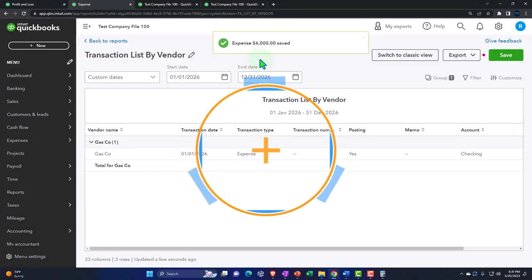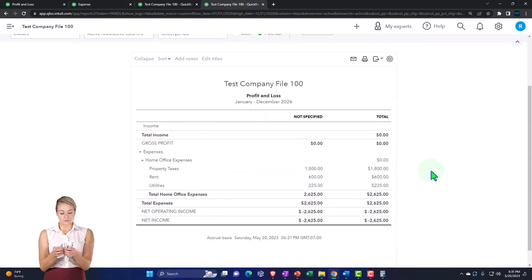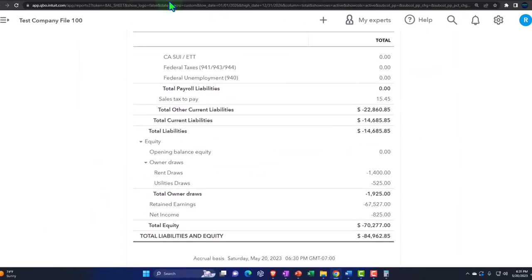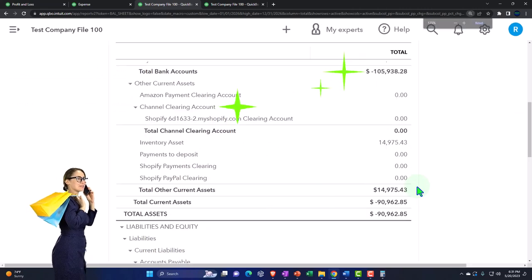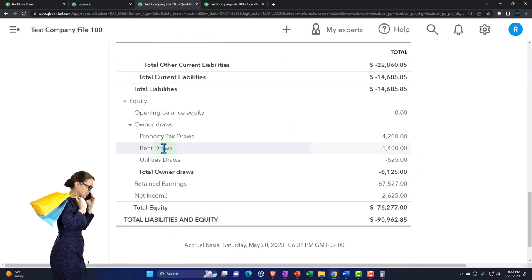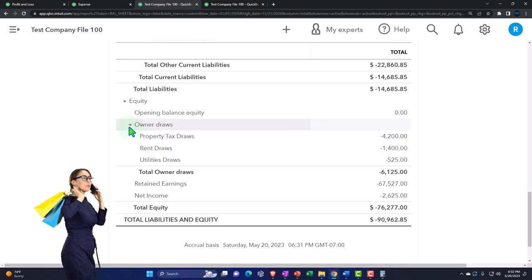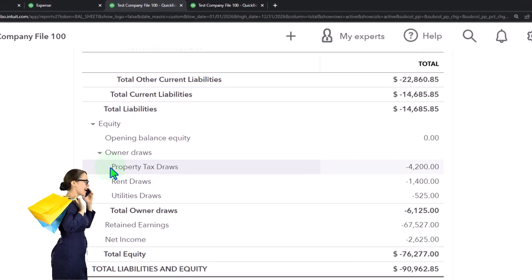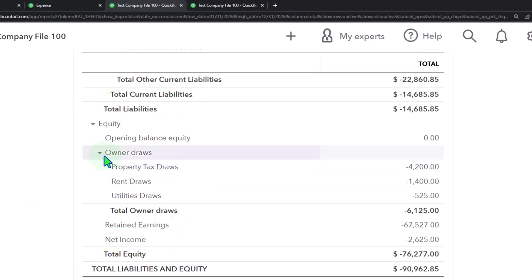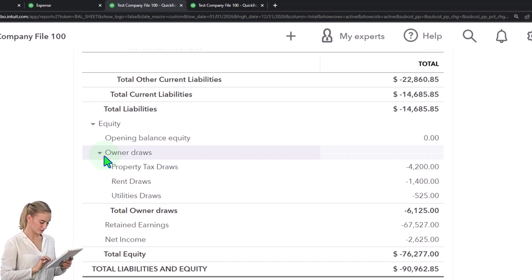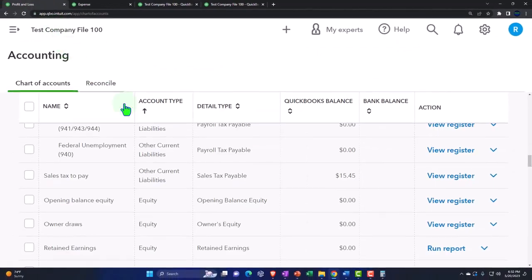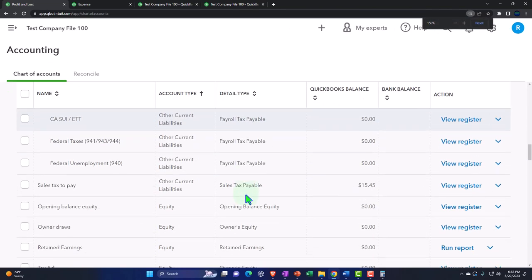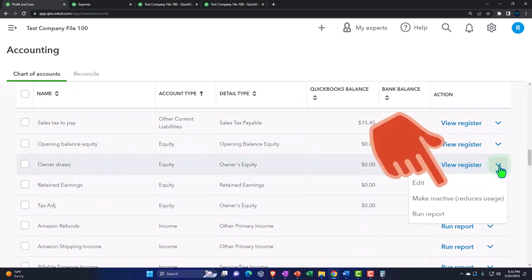I'm going to turn off the class tracking — it keeps reminding me. So now we've got our breakout over here, and on the balance sheet side of things if we run it again, we've got our draws. I've made these separate accounts for the draws related to the home office. You might even make another sub-account for draws for 'home office draws' and make these sub-accounts of that if you had other items pulling out of draws.